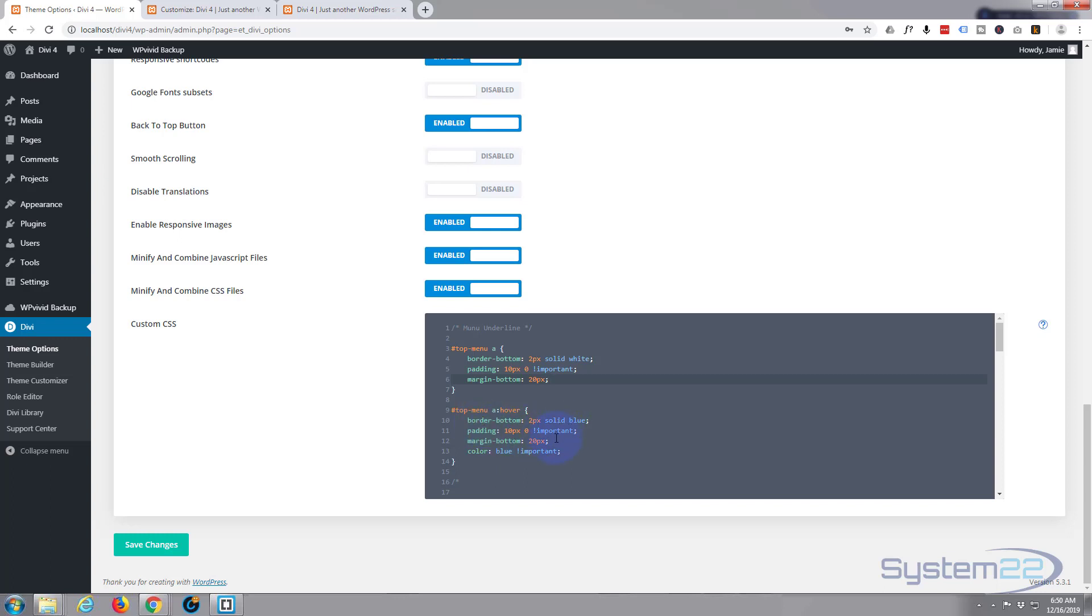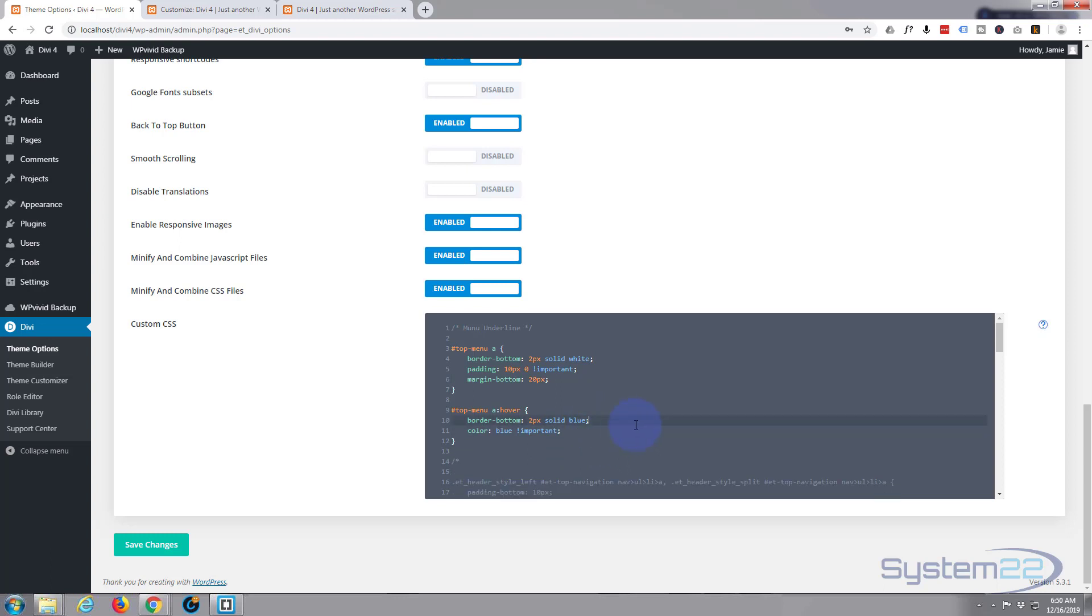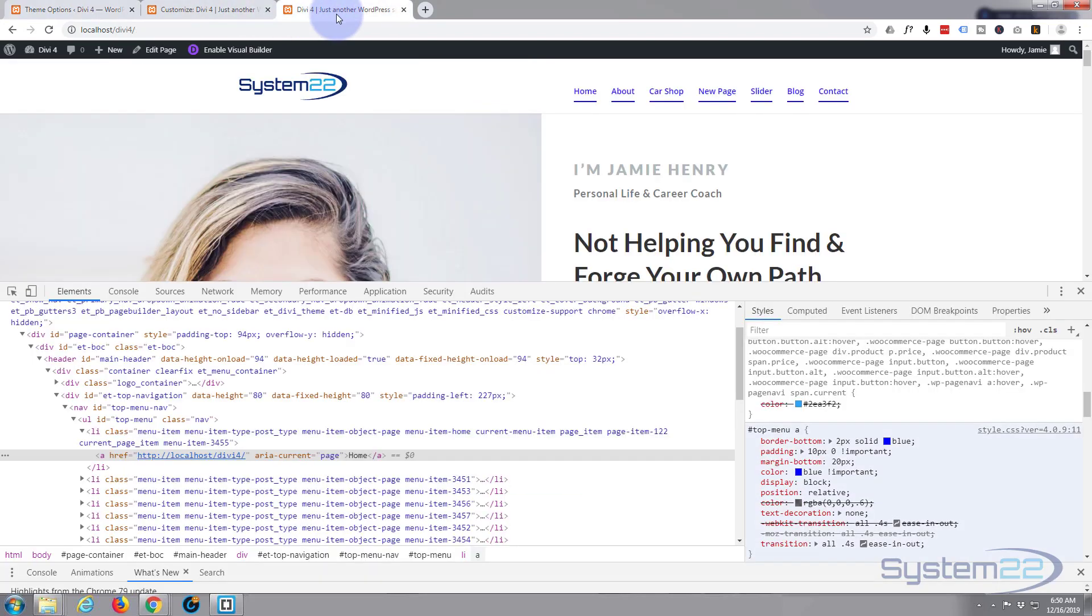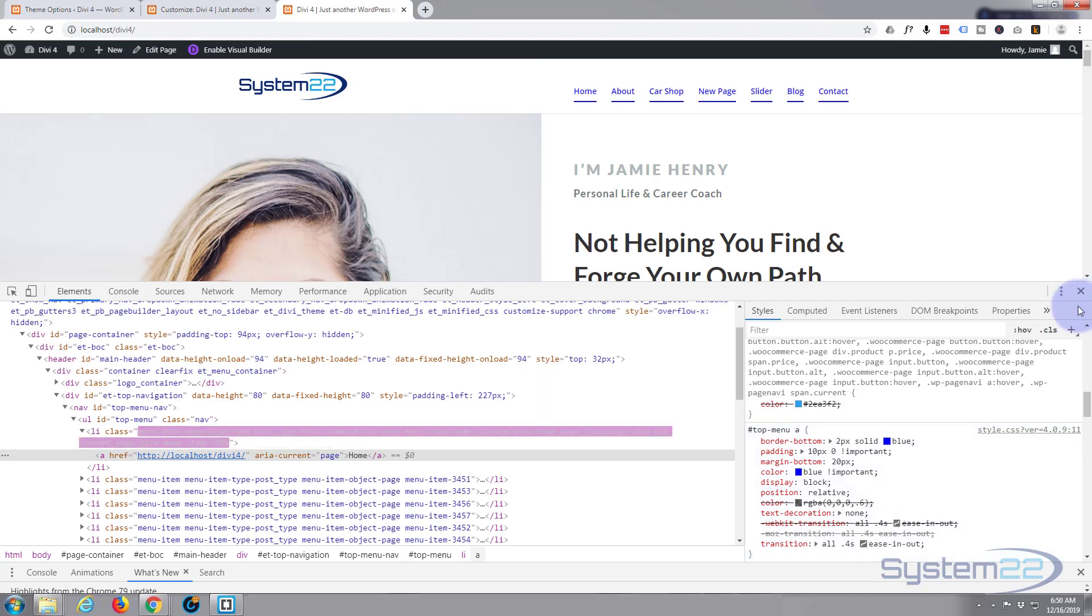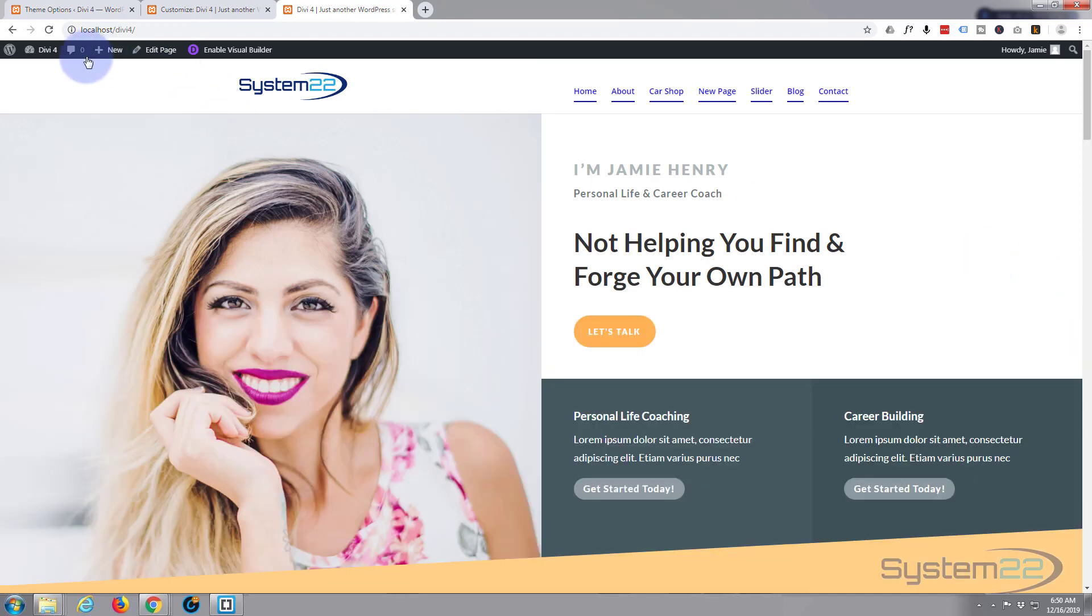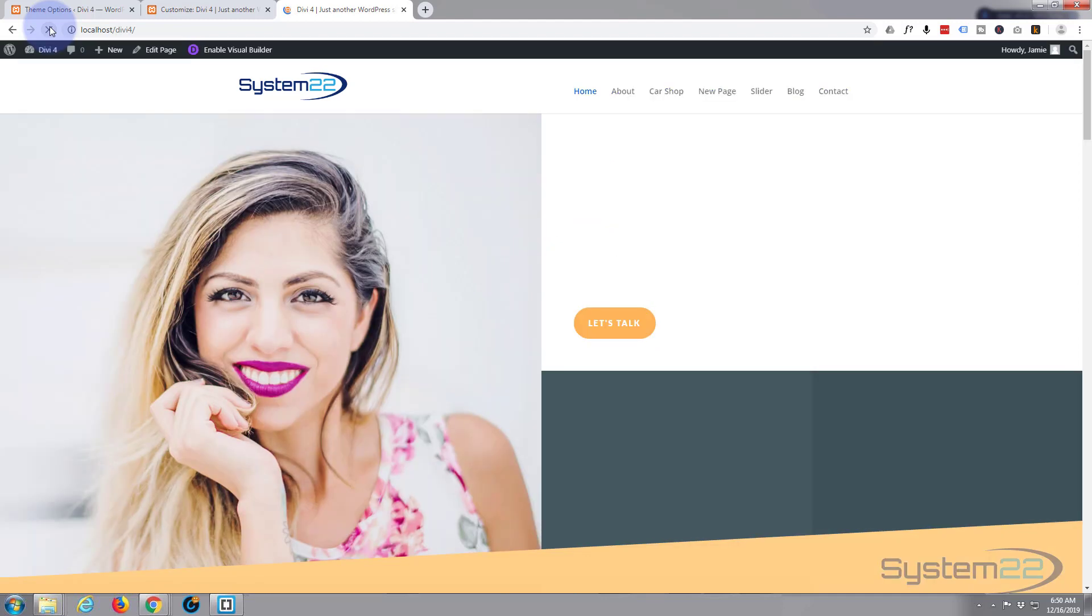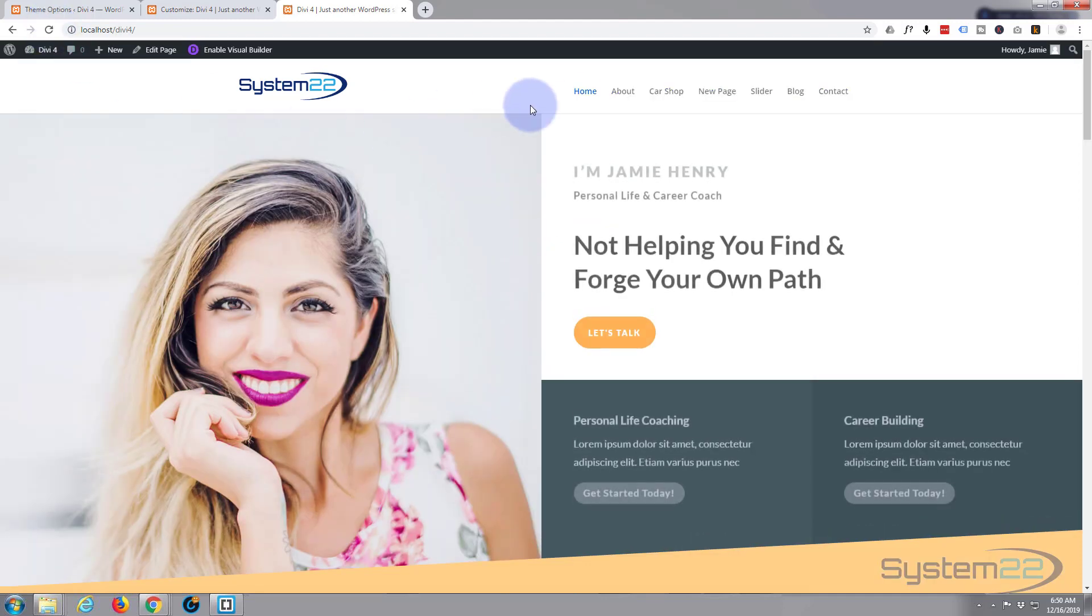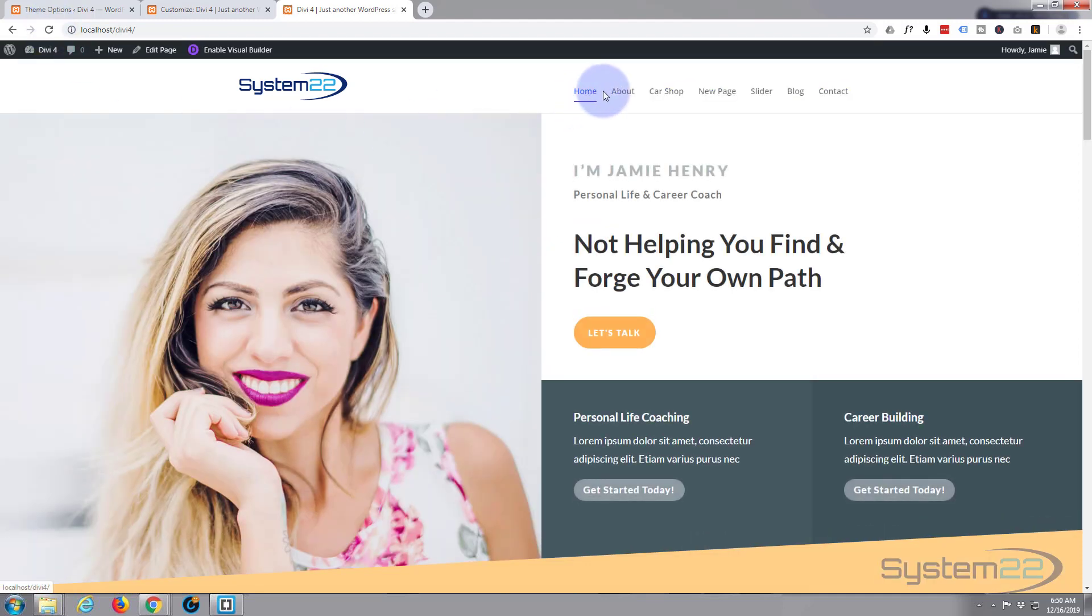And for the hover we want all of the above. Now as we've already got these in the regular state, we can delete them from the hover state because they will already apply. Let's save our changes until we get the check mark. Go back to the site, get inspector out of the way a minute, and refresh.